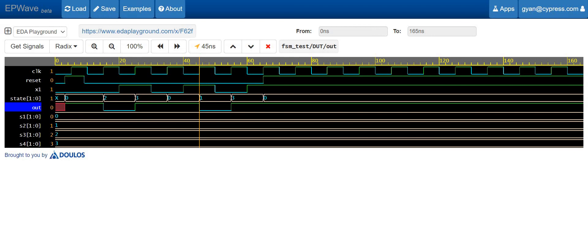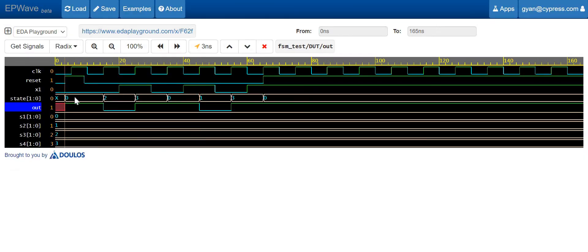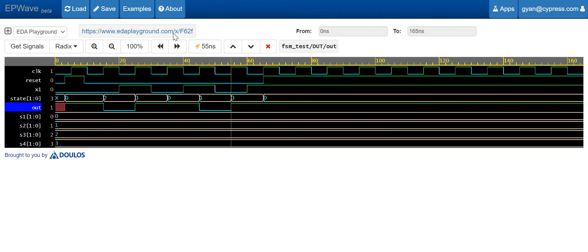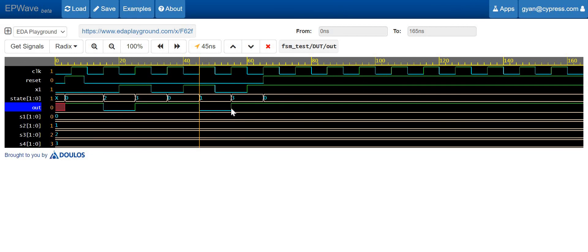Let me rearrange the signals to help analyze the waveforms properly. As per our design, the output will be high when the state is S1 or S4. When the state is 0 (corresponding to S1), the output is high. When the state reaches 2 (S3 state), the output is expected to be 0 — and here we can see in the S3 state the output becomes 0. In the S4 state the output will be 1, and in S1 the output is also 1. In S2 state the output becomes 0. This reflects our design implementation properly.